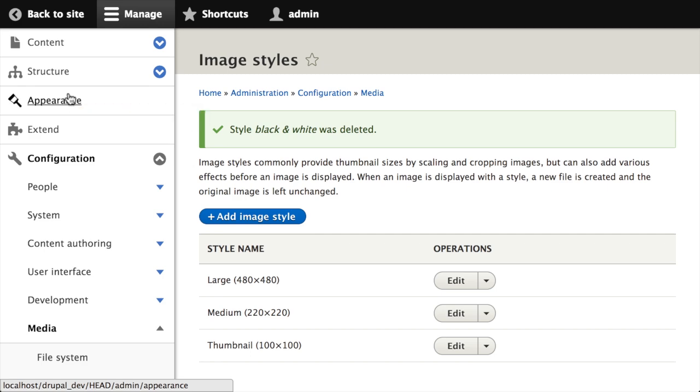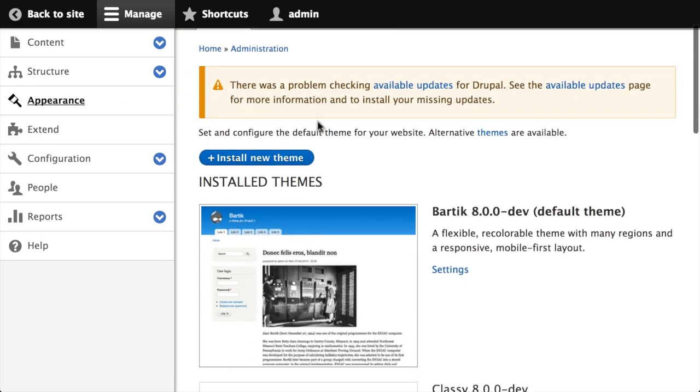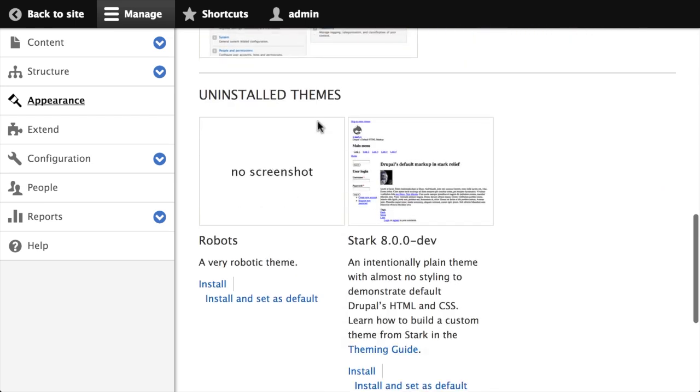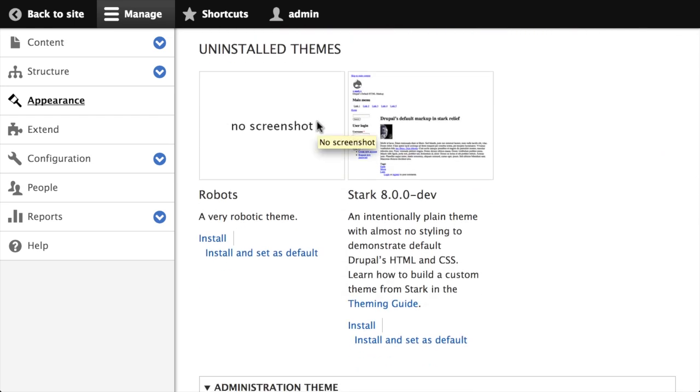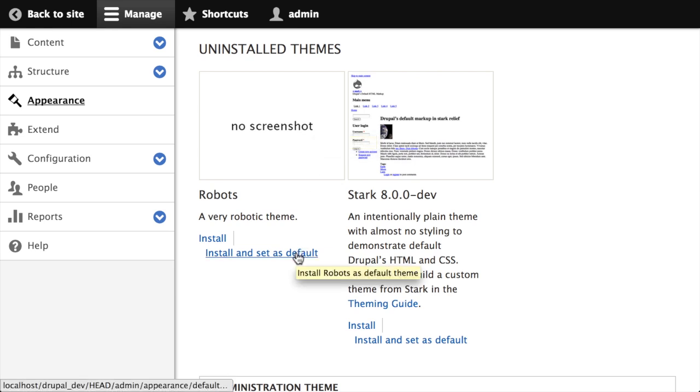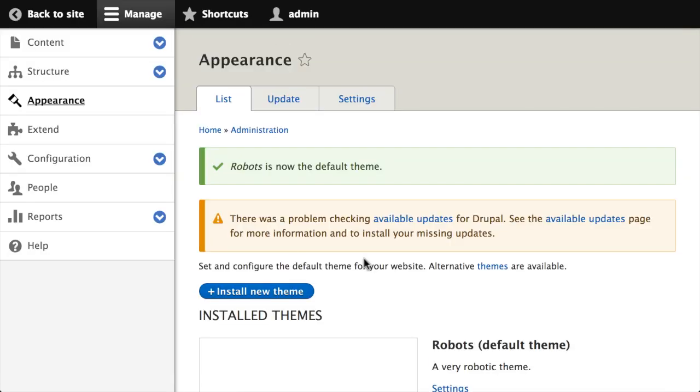So I'll go ahead and delete our black and white image style. Now when I go to the appearance tab, the black and white image style is no longer there. I go to the appearance tab, when I scroll down under the list of uninstalled themes, there's the robots theme that we've got in our themes directory, our custom theme that includes the image style. If I click install and set as default, so I'm enabling the theme and I'm setting it as the default, during that process Drupal inspected that config directory, found the install subdirectory, and in that found our image style and then hopefully imported it.